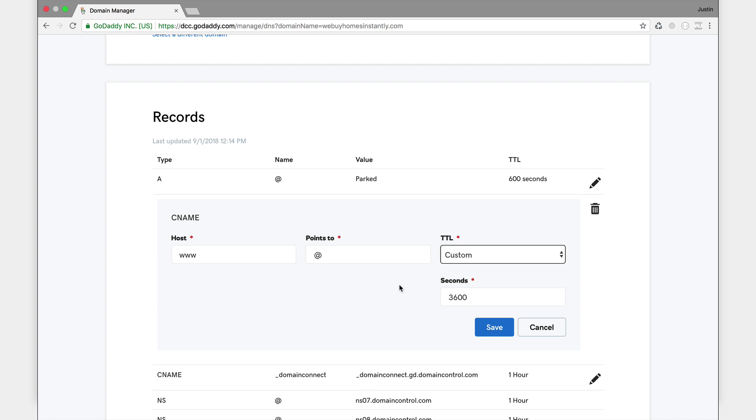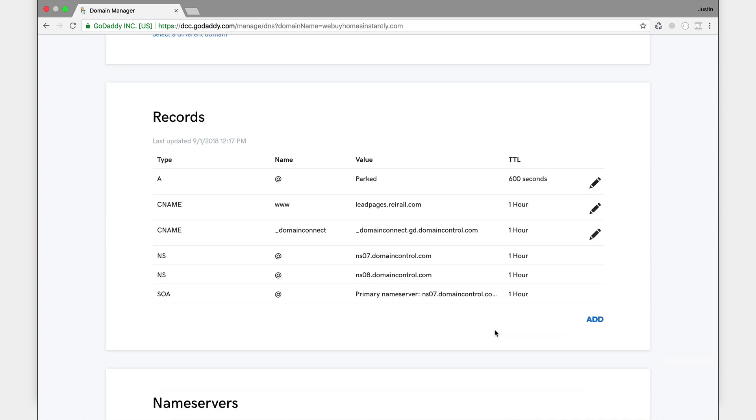And I'm going to switch that TTL, that stands for time to live, to custom so that the change happens fast. And I just pointed to leadpages.reirail.com. So where it says CNAME www, I don't change the www, I just change the value to leadpages.reirail.com.